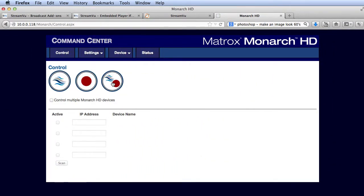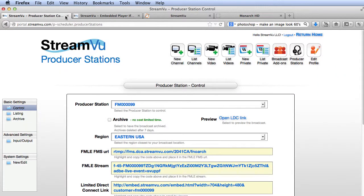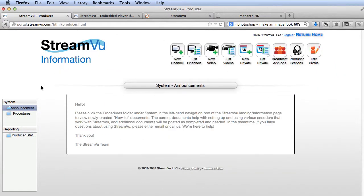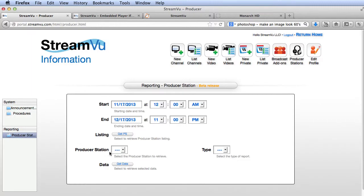Then, back in the StreamView control panel, I can click here for a report showing details like how many viewers watched the broadcast and for how long.